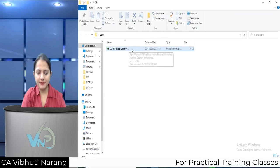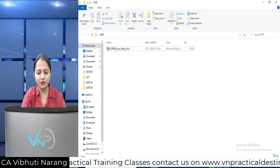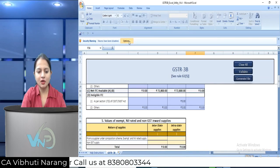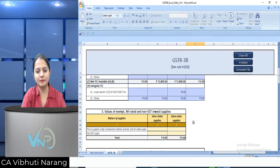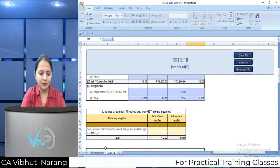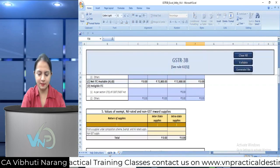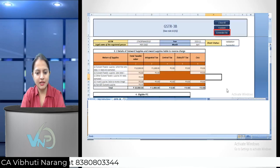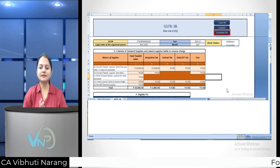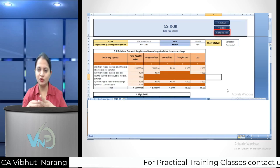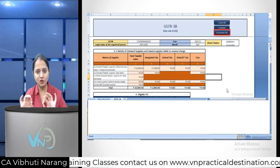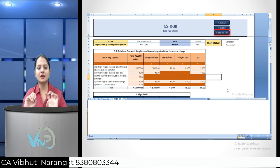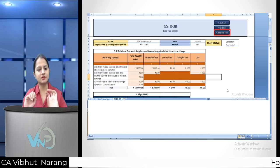You can see the GSTR 3B Excel utility. Open it and if macros are not enabled, you can enable the content. Once open, you will see the first sheet with help instructions and a worksheet for the offline tool. You can see details and enter data into the tables - that is, tables 3.1, 3.2, 4, 5, and 5.1 - with detailed descriptions of what content to enter, including invoice details.